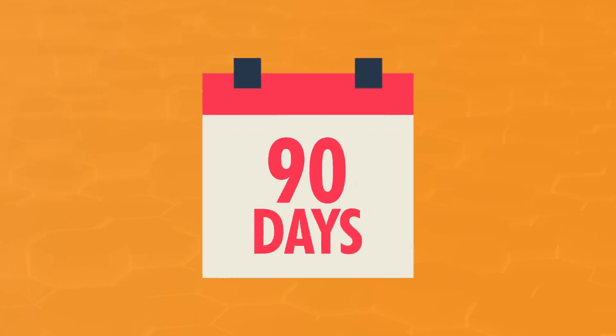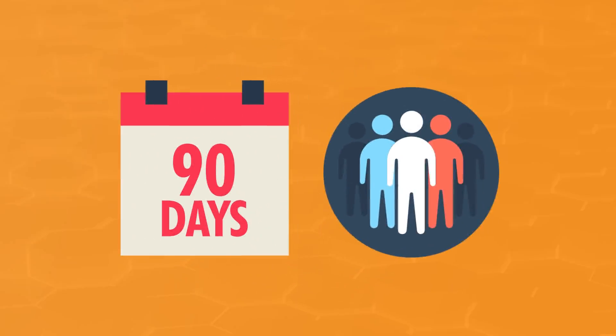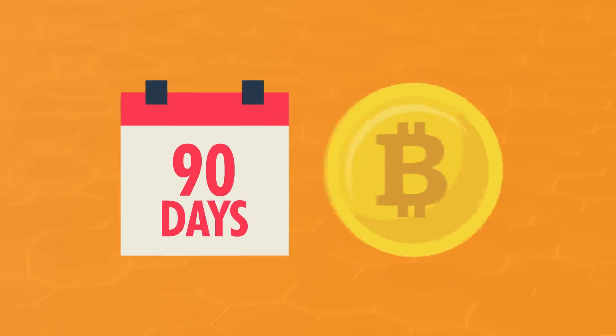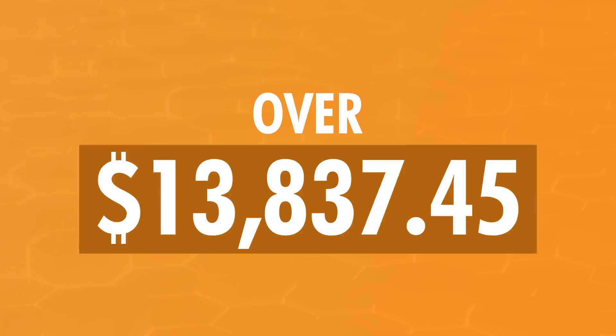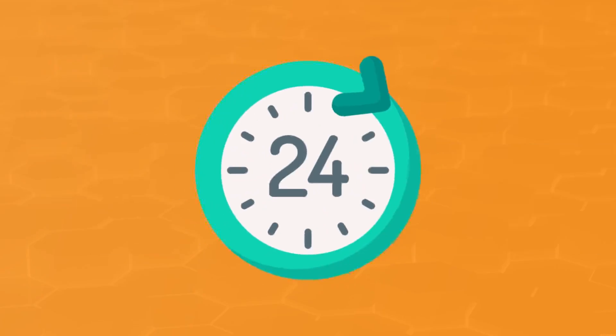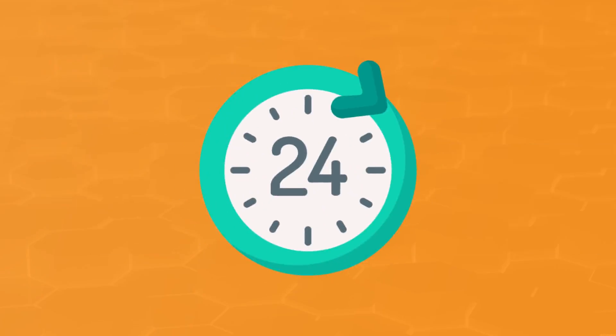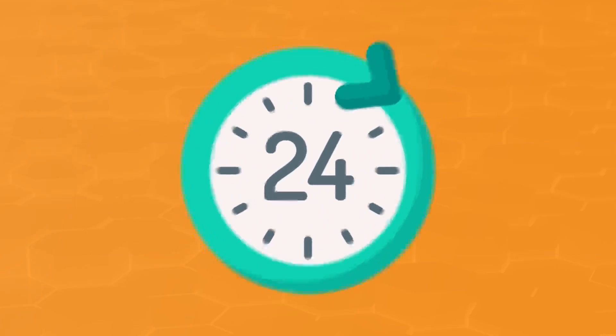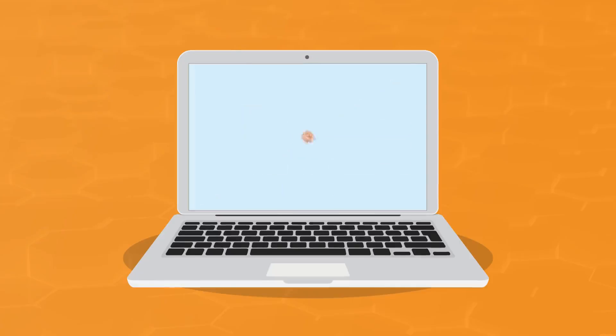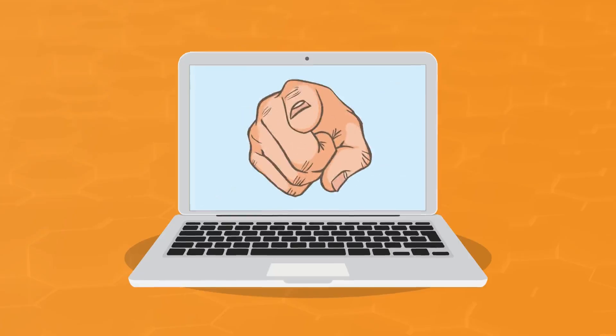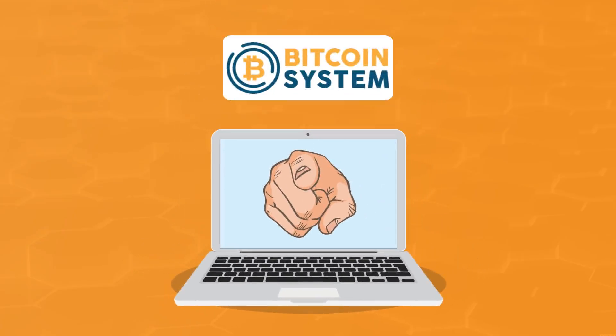In the past 90 days, three people saw their lives change dramatically after investing in Bitcoin. Over $13,837 cleared in their checking account just 24 hours after they signed up for my beta test online. And guess what? The fact that you see this page means it's your turn to join the Bitcoin code.